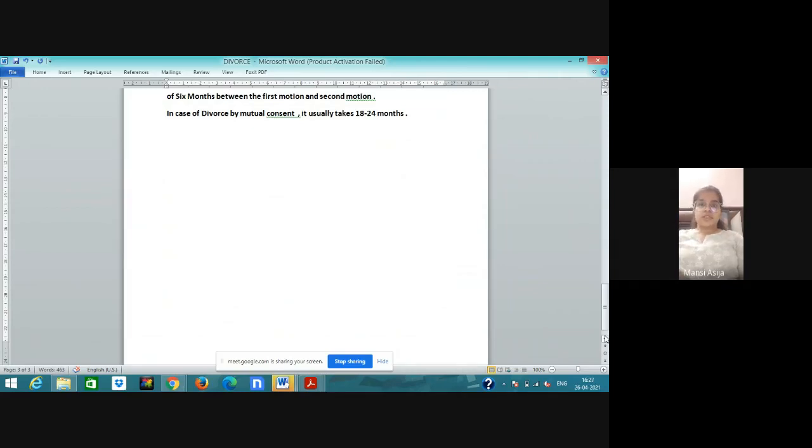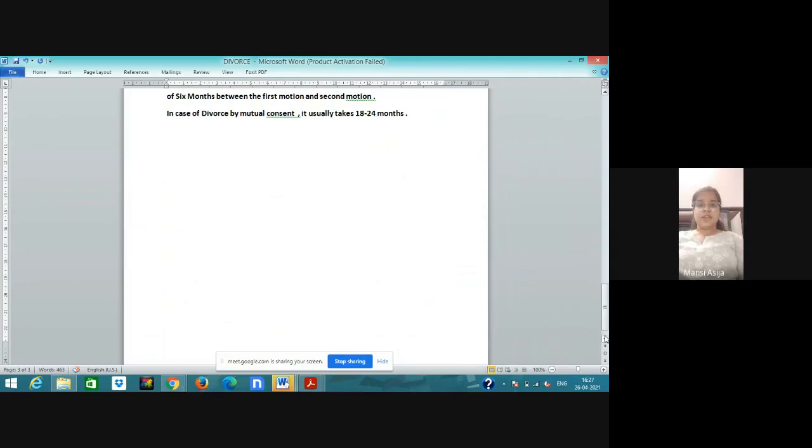Thank you. These all are the grounds for divorce. And this is the concept of divorce. Thank you for watching and please subscribe to this channel, LexClick.com. Thank you so much.